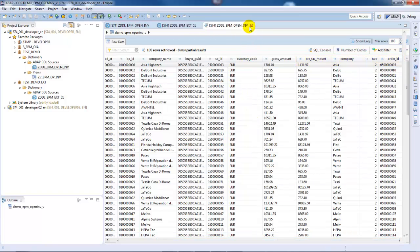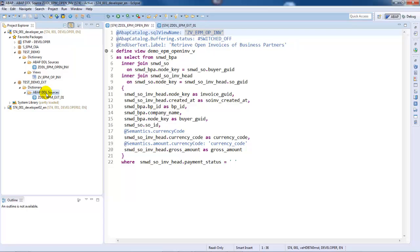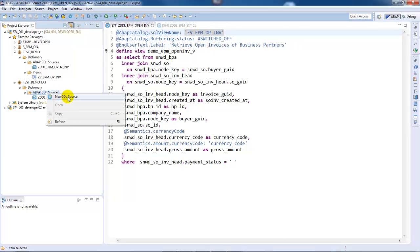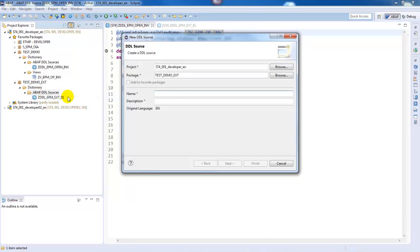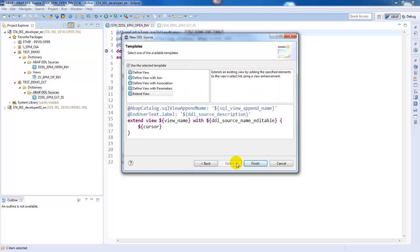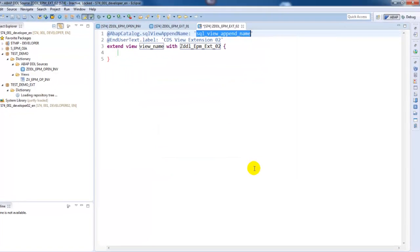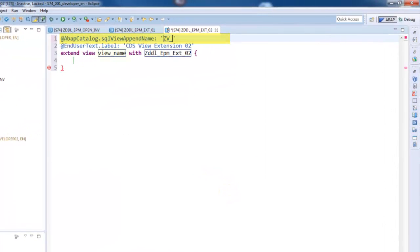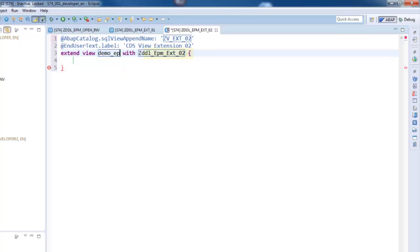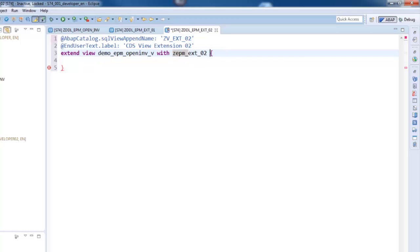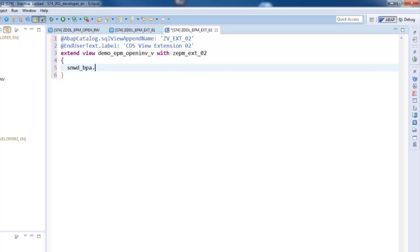Let's create a second view enhancement. As already mentioned, one or more view extensions can be defined for a CDS view, with each of them having its own CDS source. The name of the SQL append view, the name of the enhanced view, and the name of the view enhancement must be specified. Two ABAP dictionary objects are generated at activation time: the classic append view and the CDS view enhancement.